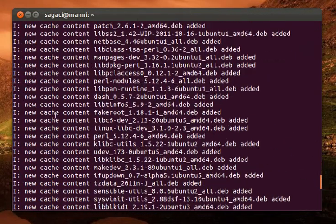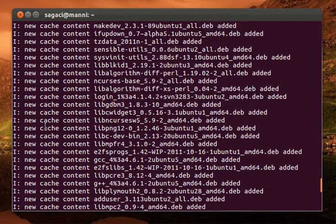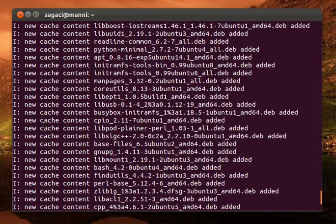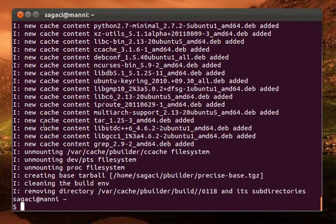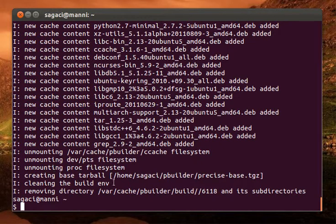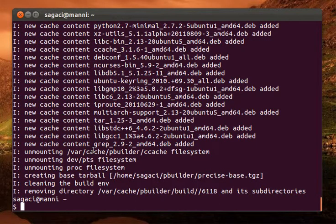And then the only other part that kind of takes a little bit of time, when I'm only talking about a minute or so, is when it creates the actual base tarball, this part here. But same with this part, I guess that just depends on the processor that you're running, so say if you're doing this on a netbook, it might take a couple of minutes.